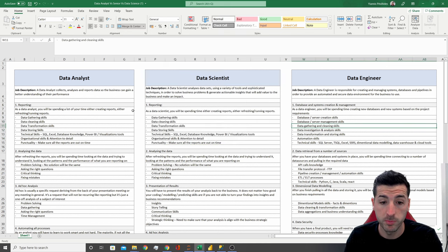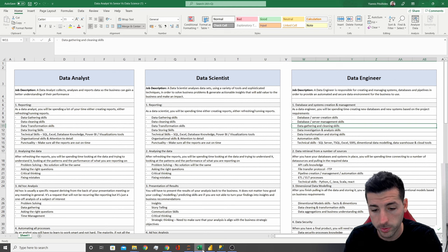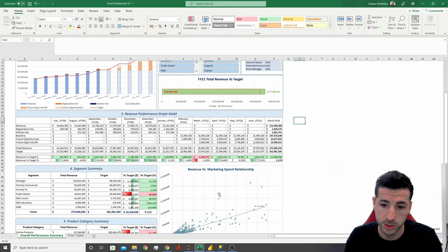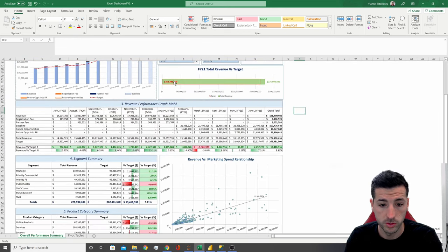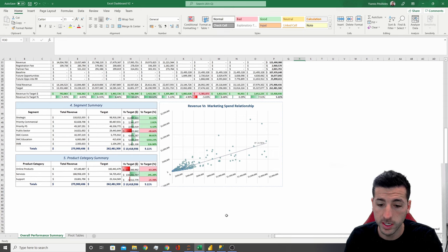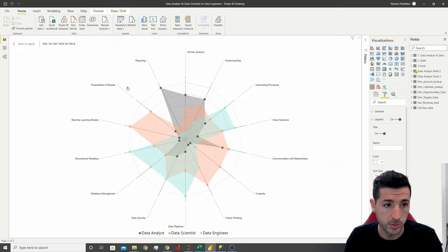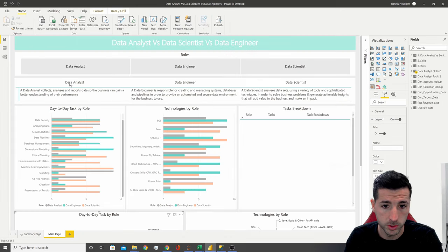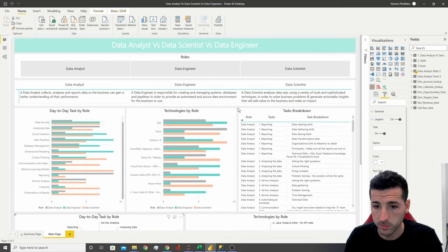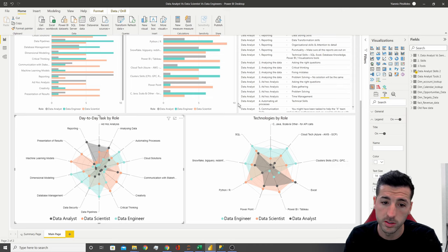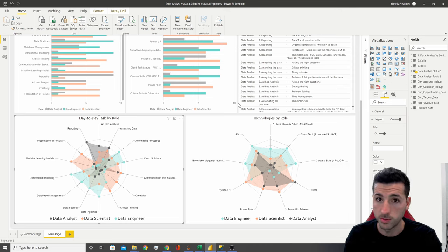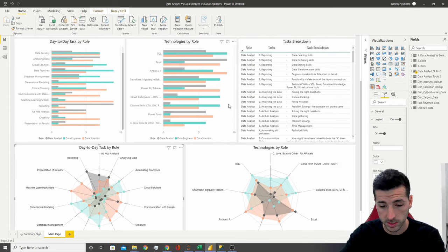To show some examples of reports: we have one here which is an Excel report, and we also have another report in Power BI. Data analysts or data scientists need to know how to create them, run them, refresh them, and send them to the business.